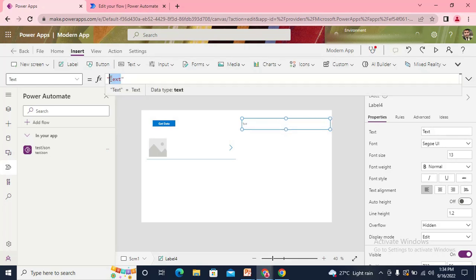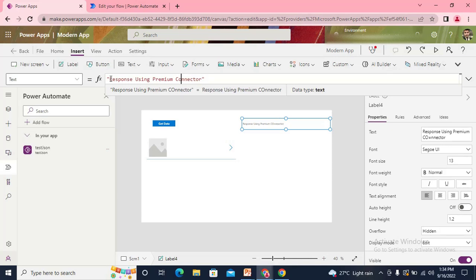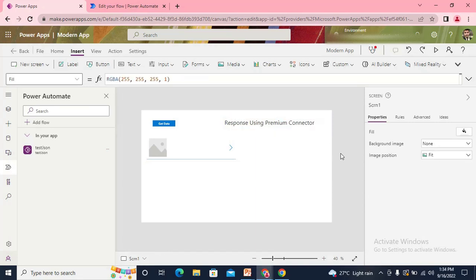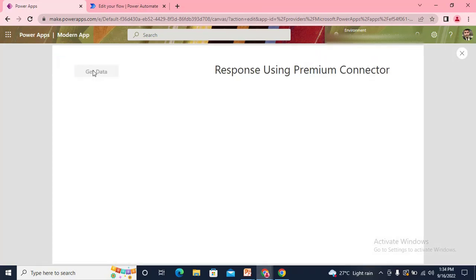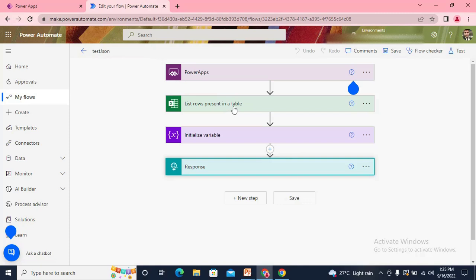I write the screen name as 'Response using premium connector.' Now let's try: if I click 'Get Data,' I get some data in my collection. That data is actually coming from my Power Automate flow, which gets the data from an Excel file at some location. Now, the response connector is actually a premium connector — the more you use it, the more you need to pay for it. So if you have thousands of users, you can understand how much it would cost.